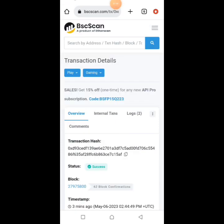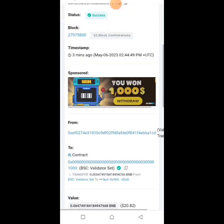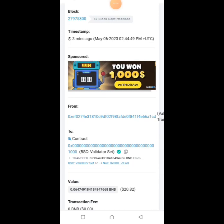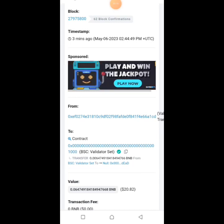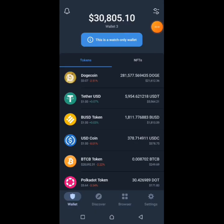After clicking the transaction hash, you can see the transaction details below. What we are interested in is this contract — in brackets it says BSC Validator. All you have to do is copy this contract address. After copying the contract address, we also import it to the Trust Wallet app.